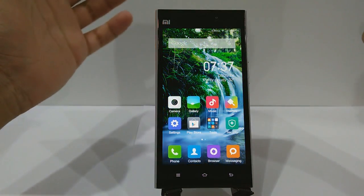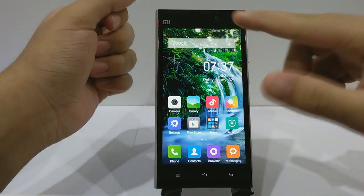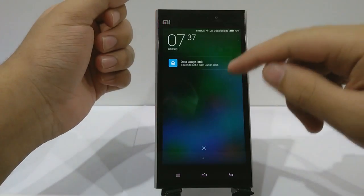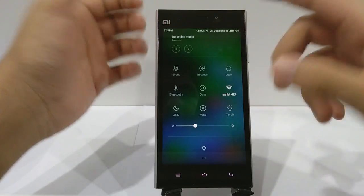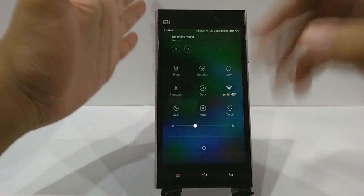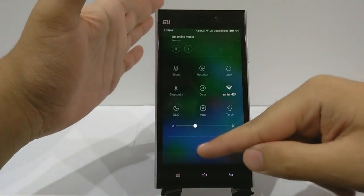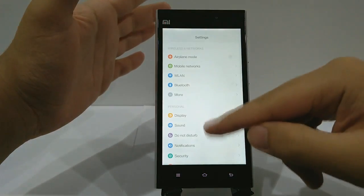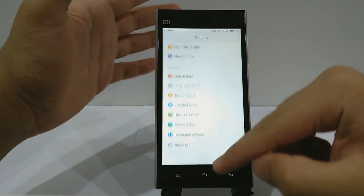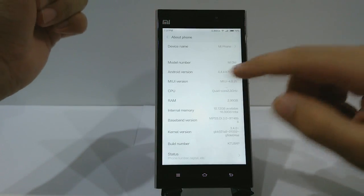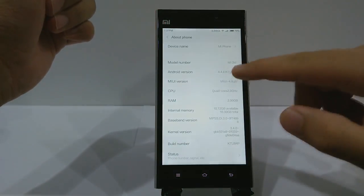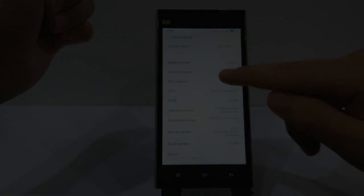What's up everyone, it's your boy Sahil from Android for Life. Today I'm bringing a tutorial on how to install MIUI version 6 on Xiaomi MI3 the easiest and safest way possible. So without any further ado, let's begin.